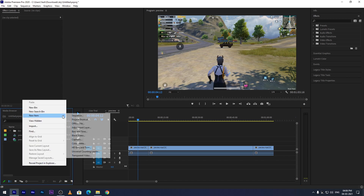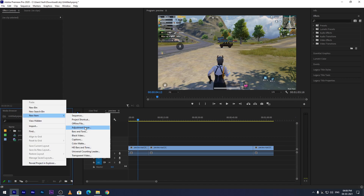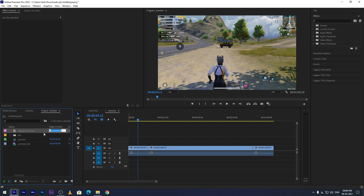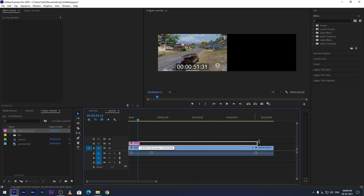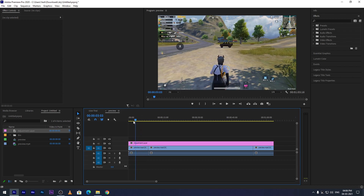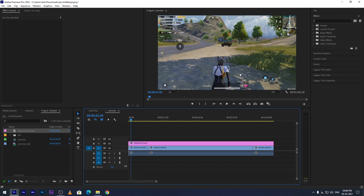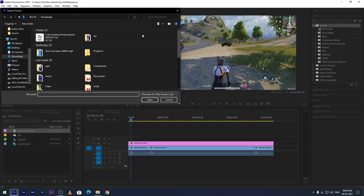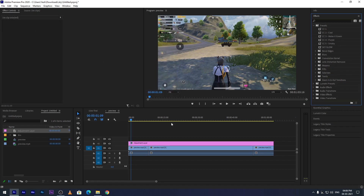Open Premiere Pro and import your clips. Create an adjustment layer. Now import my preset — the link is in the description. And drag the preset on it.